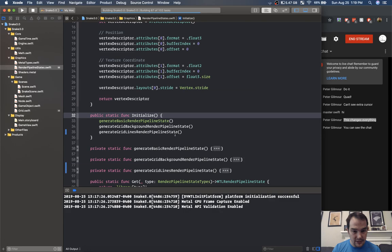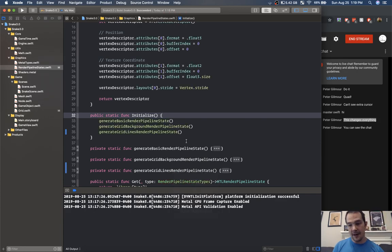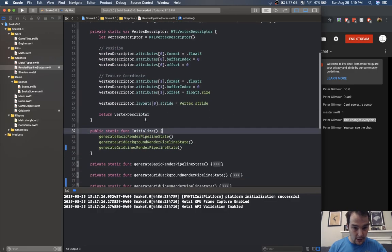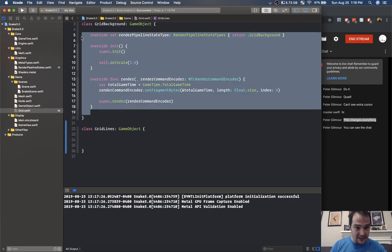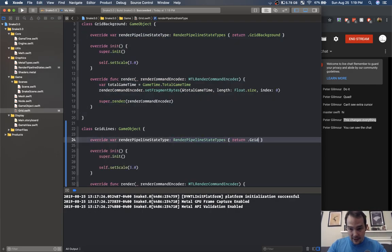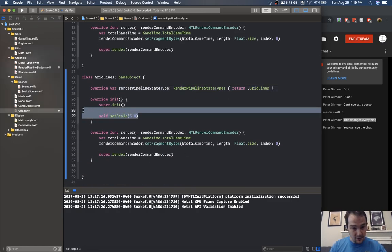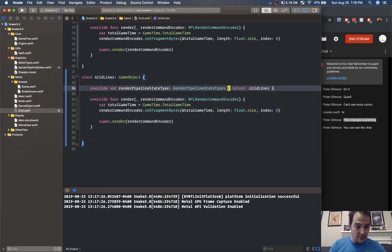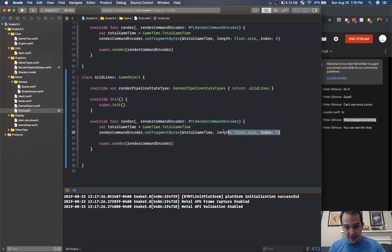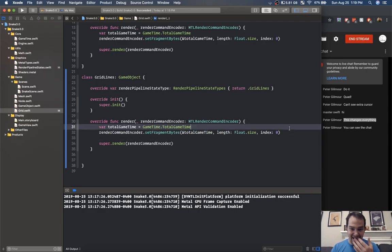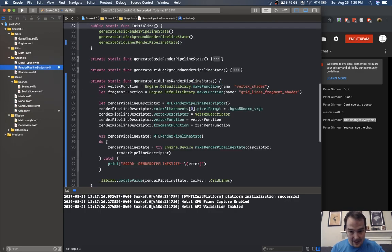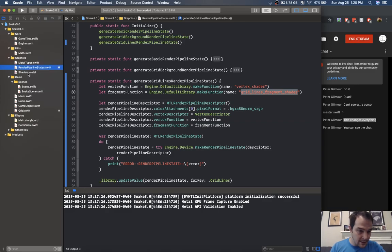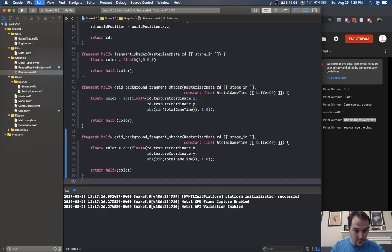All we need to do is call it from the initializer: generate grid lines render pipeline state. Inside grid lines I'm going to copy all of the code from grid background and throw it in here. This would be grid lines — we don't need to set the scale. We're definitely going to set the fragment bytes for total game time right there. We go back to render pipeline states and copy the name — it's grid lines fragment shader. In shaders dot metal let's copy the grid background and call it grid lines.